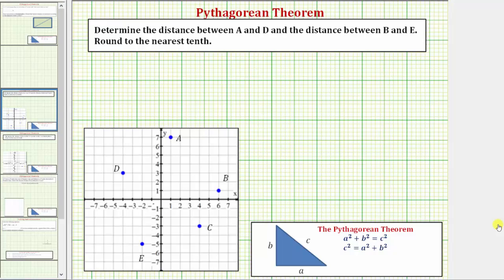Welcome to two examples on how to use the Pythagorean Theorem to determine the distance between two points on the coordinate plane. We're asked to find the distance between point A and point D, which would be this distance, as well as the distance between point B and point E, which would be this distance.